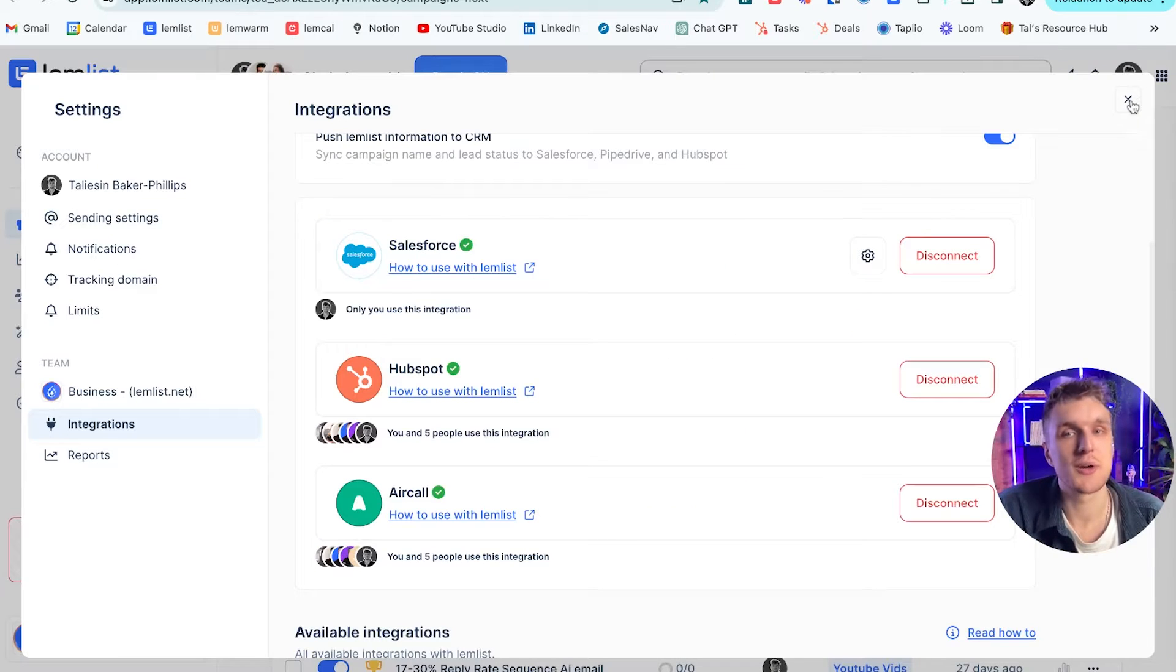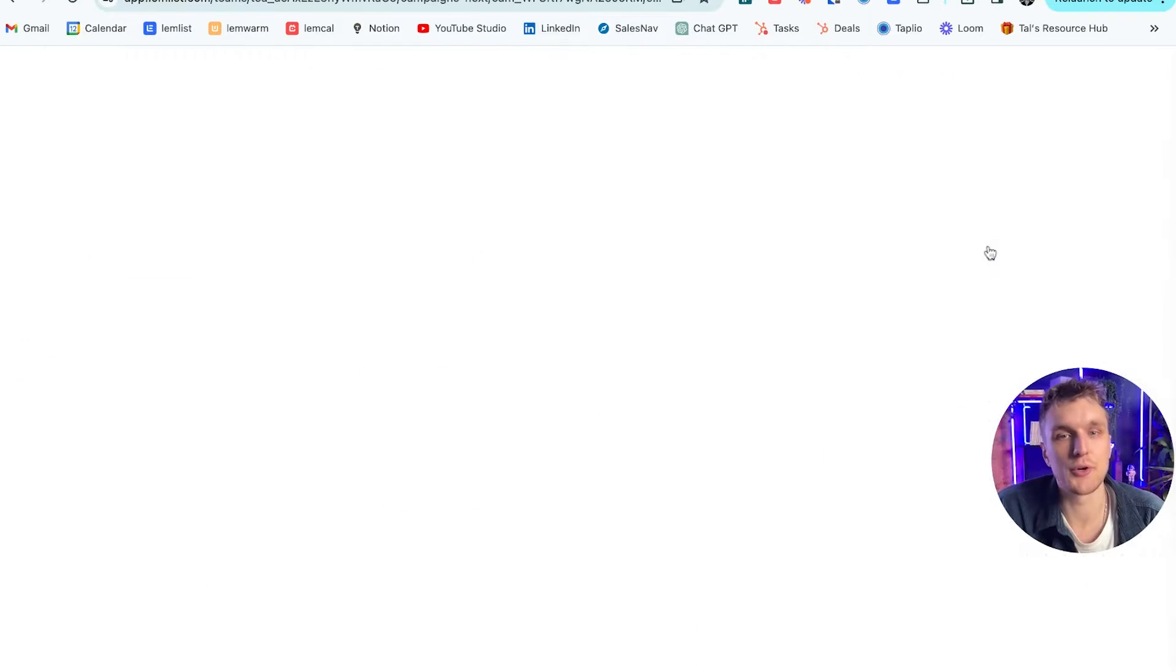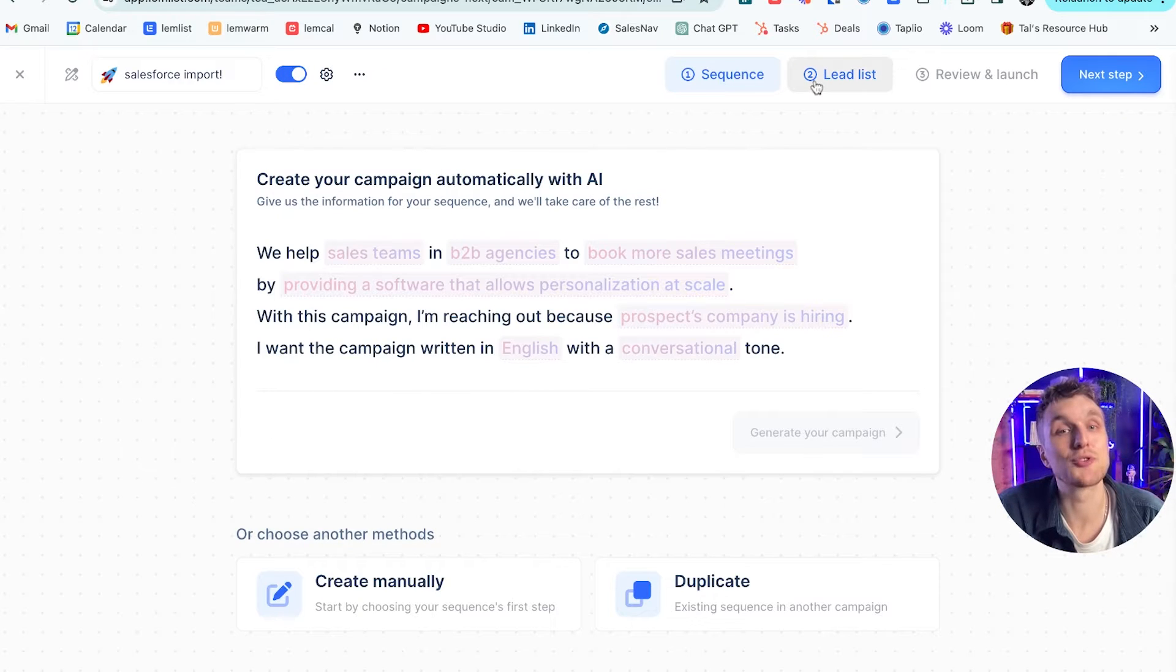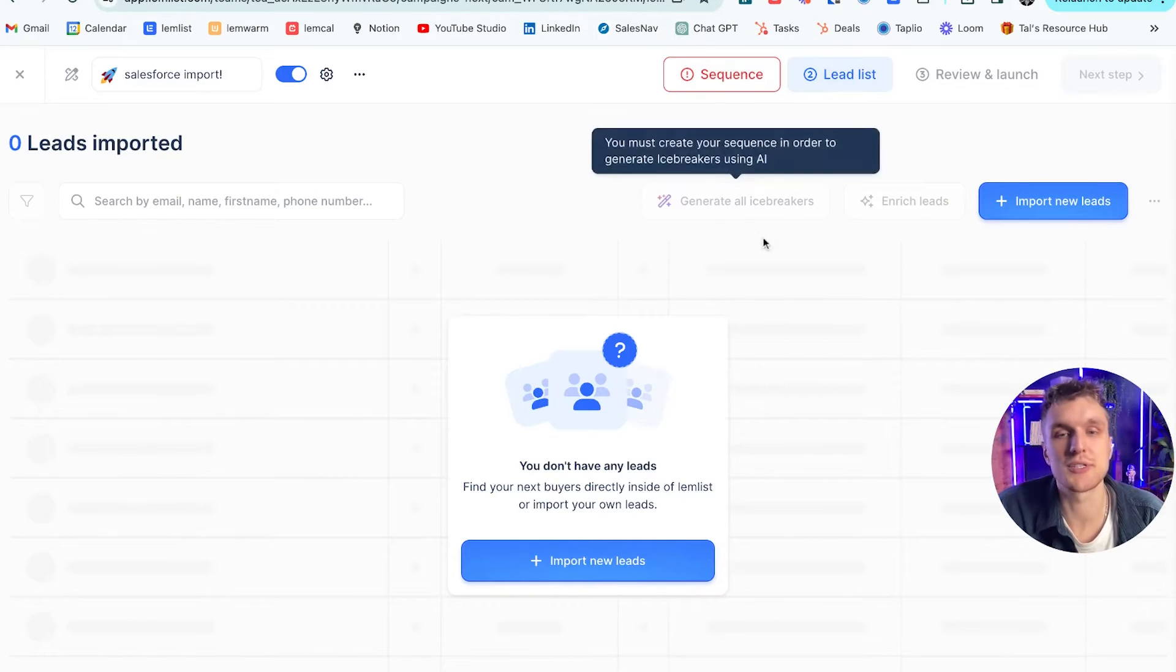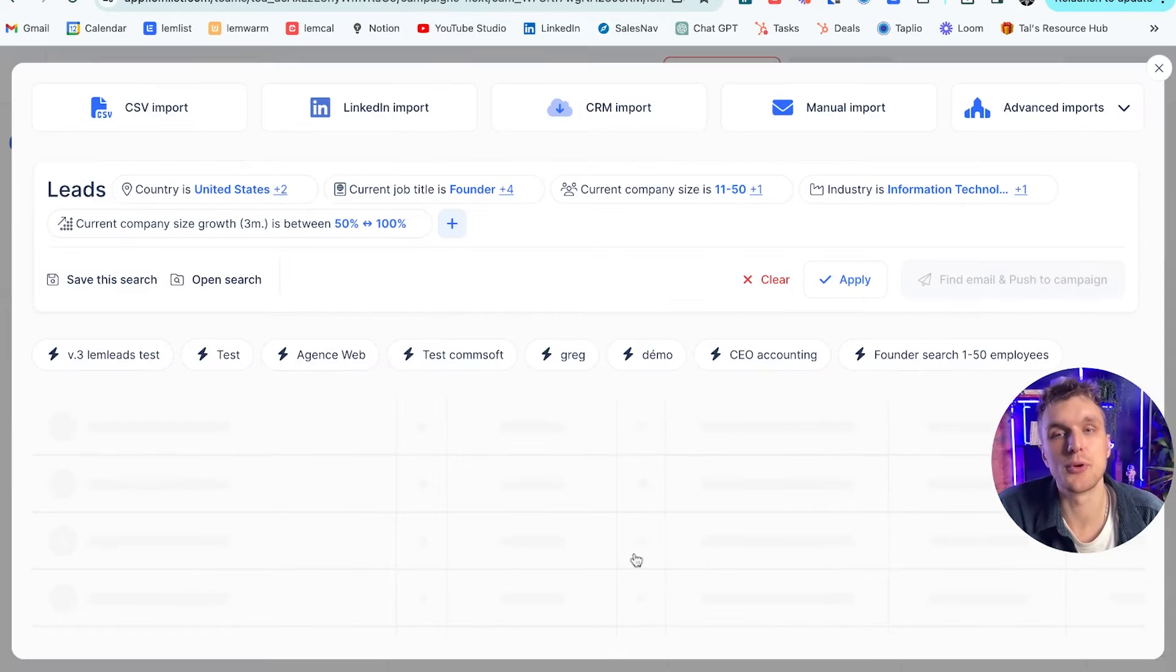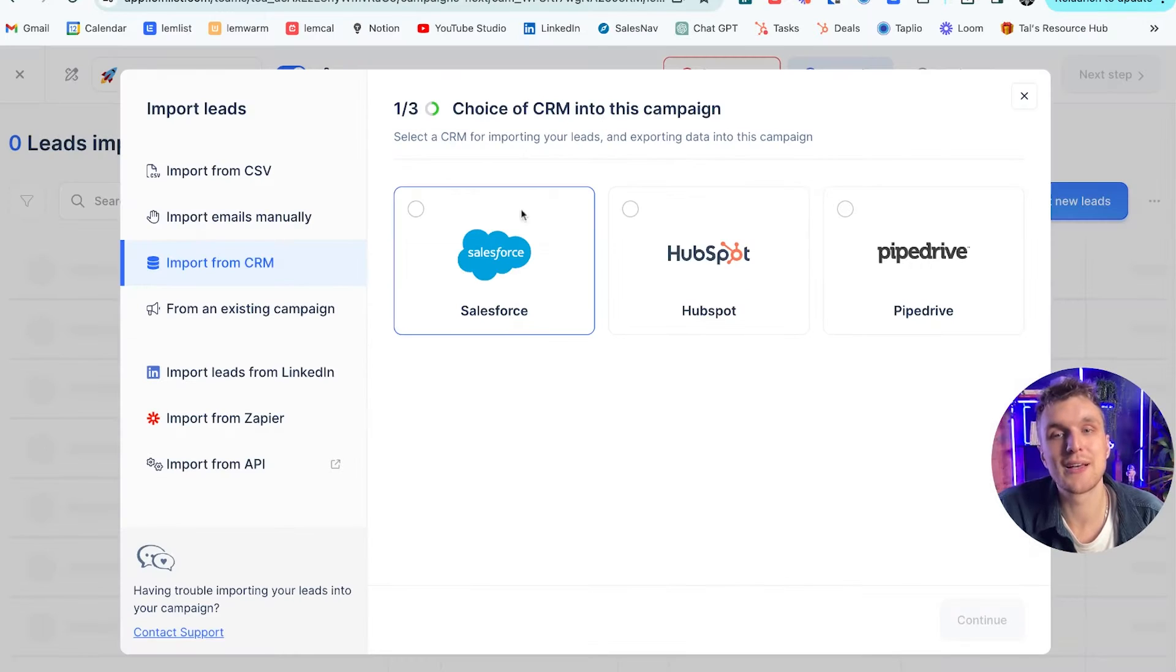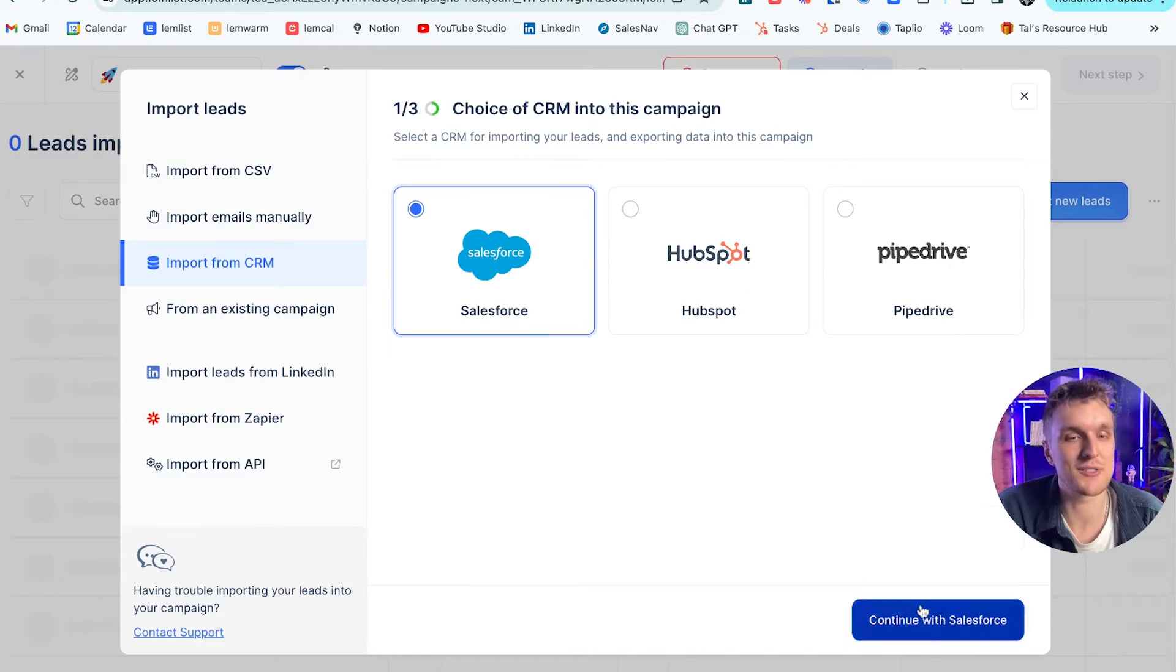Now let's go on to actually importing the leads to Lemlist. Let's go over to any campaign, create a new campaign. We come on to lead list. So we ignore the sequence for just a second. Import new leads. Click CRM import. Click Salesforce. Continue with Salesforce.